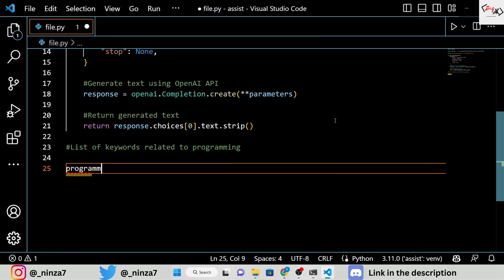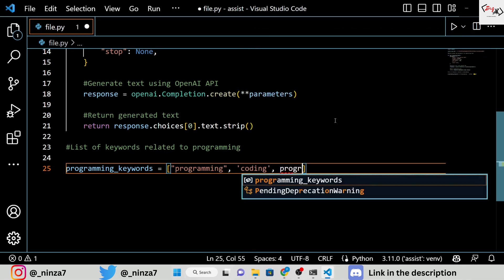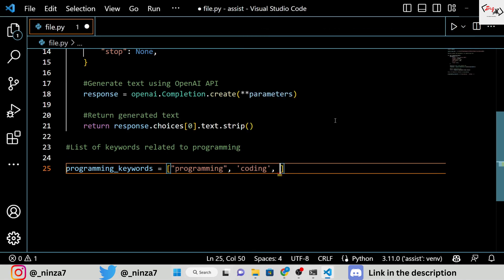In building a personalized assistant, we will be focusing on programming-related queries. Therefore, we will train the AI by feeding it with programming-related words and slangs. It will only respond to queries related to these keywords. If you ask anything outside of the scope, it will respond with an error message.